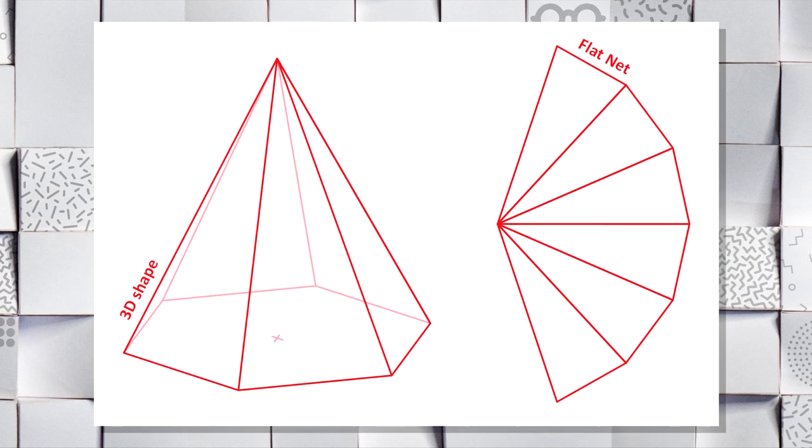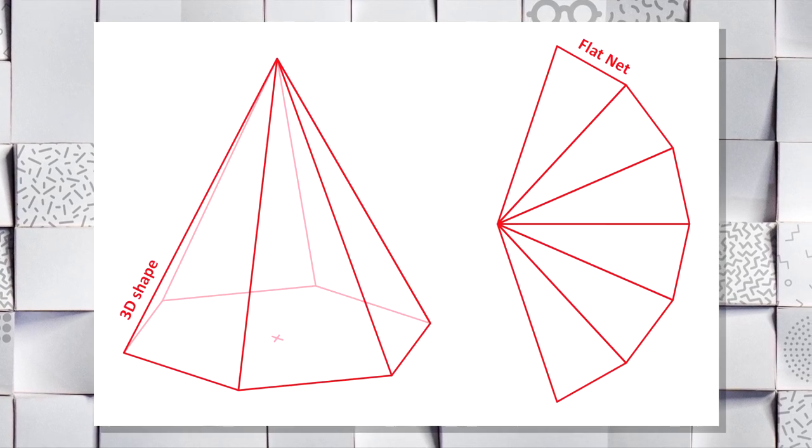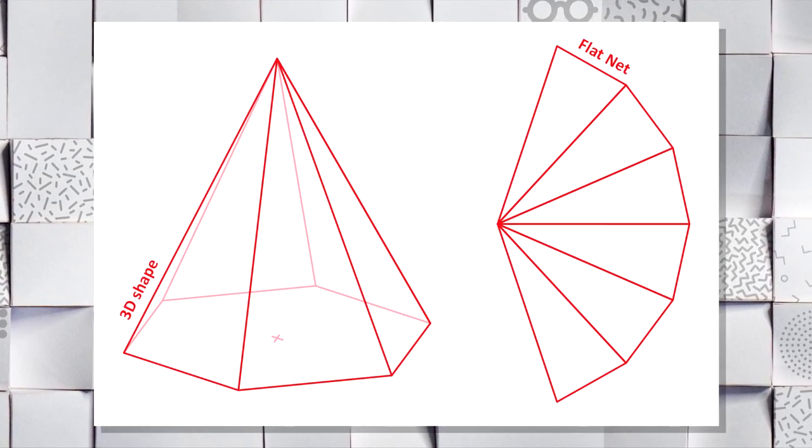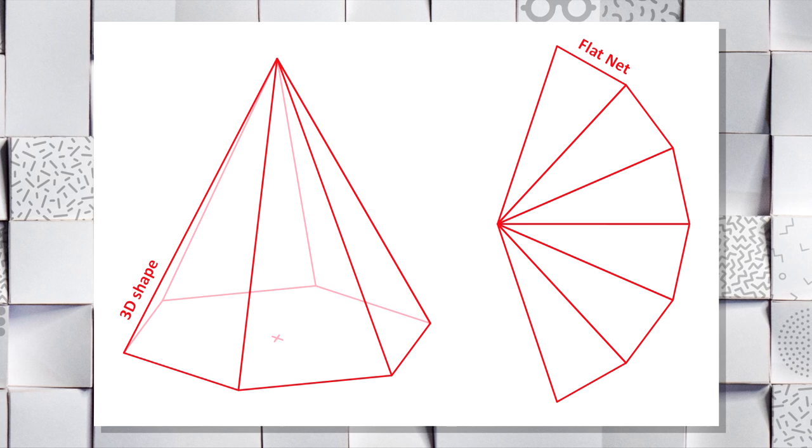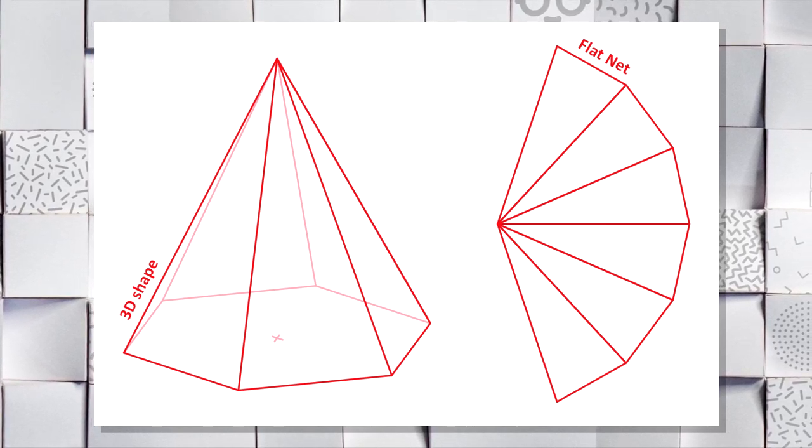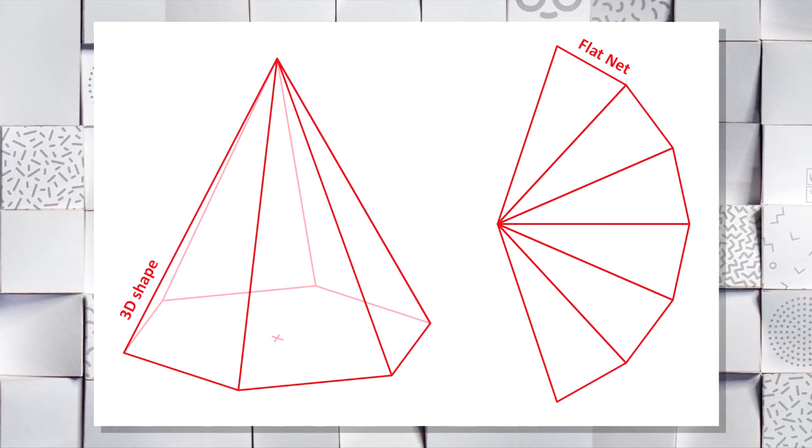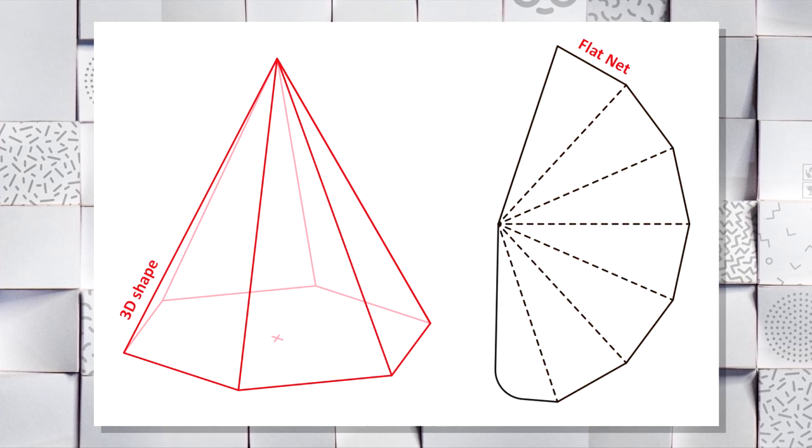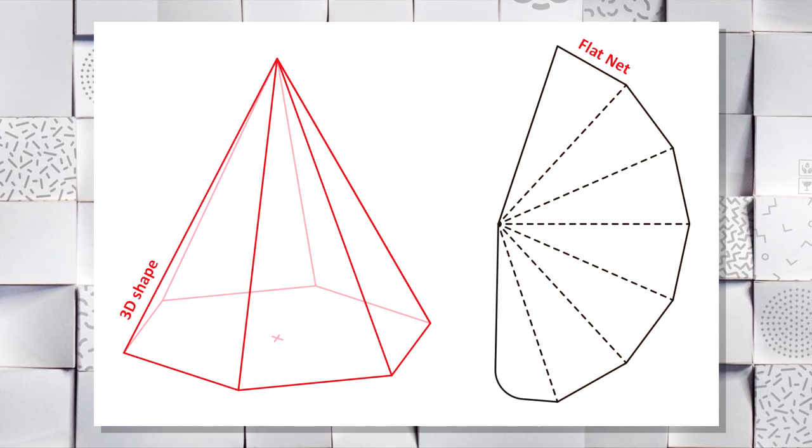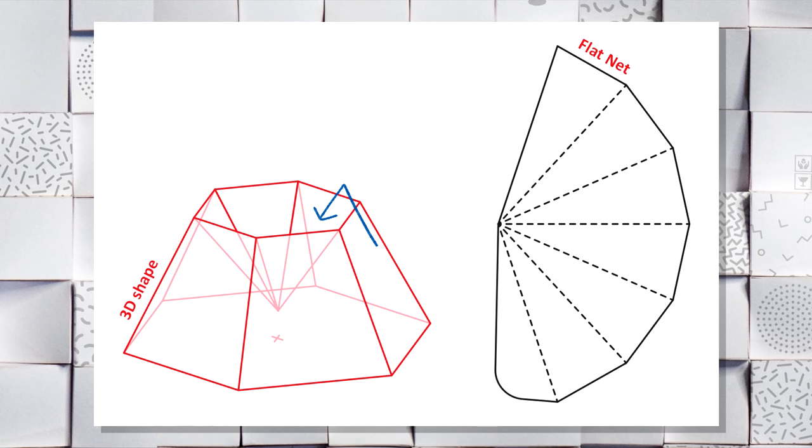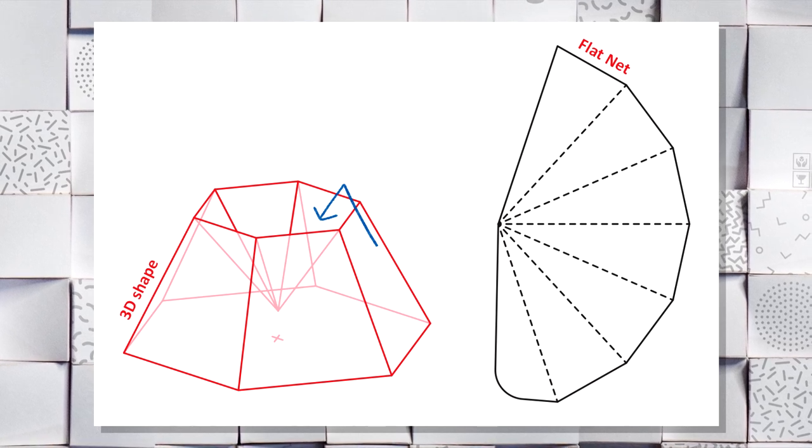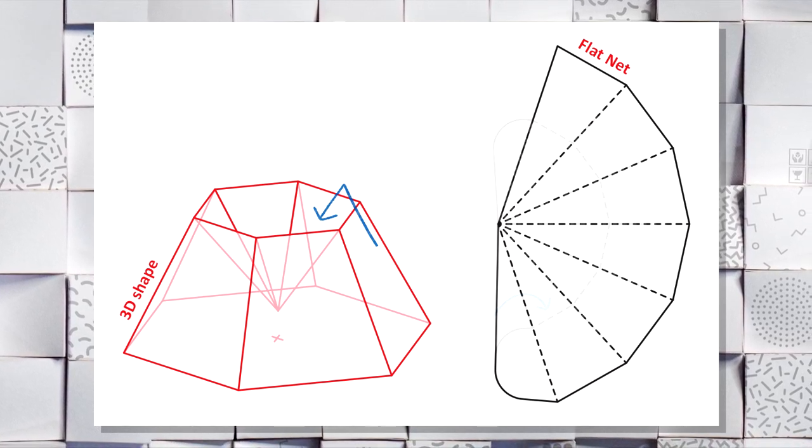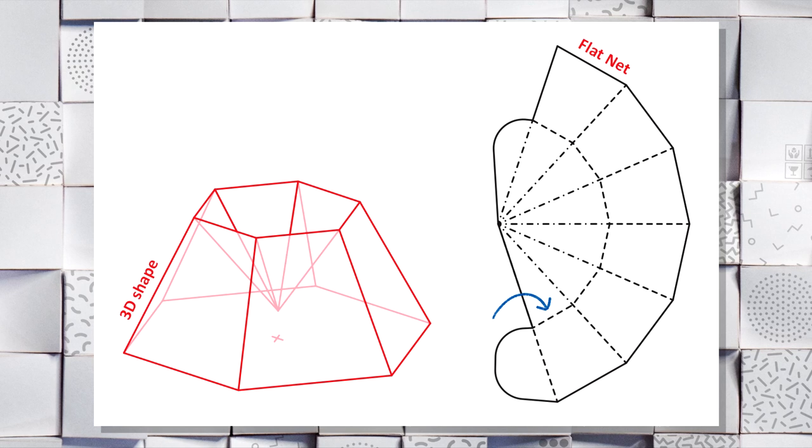The technique works as follows. You create a cone. It can have any number of edges or be completely rounded, but in this example it's a hexagonal based pyramid. On the left is the 3D shape and on the right the flat template needed to create it. Then you invert the cone, pushing it inside of itself to create the desired shape. But here's the cool part.